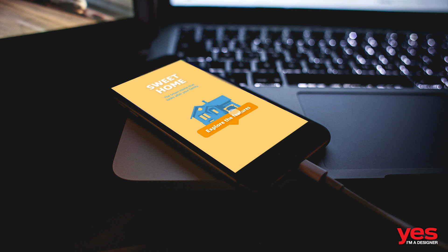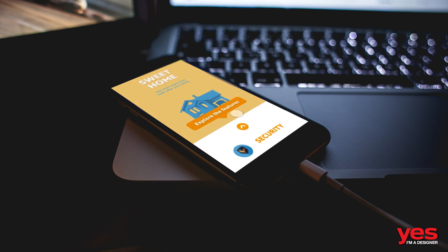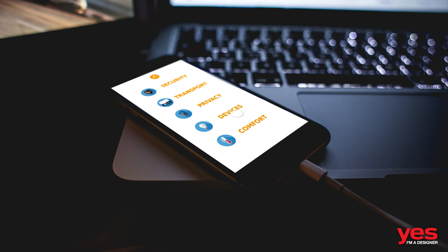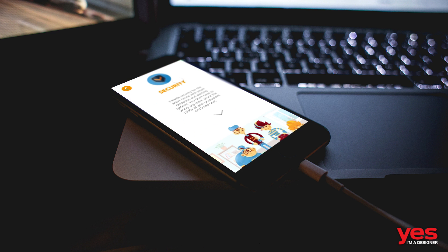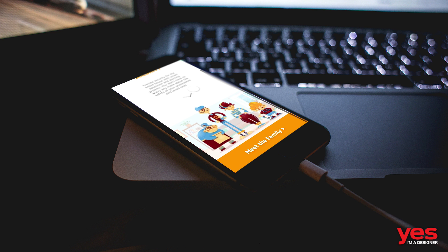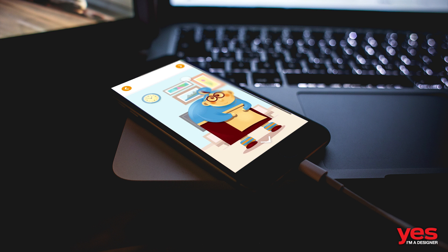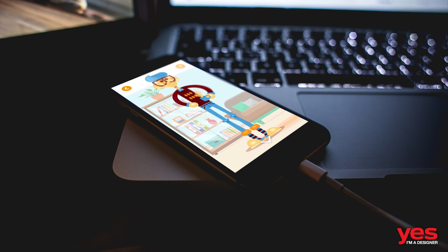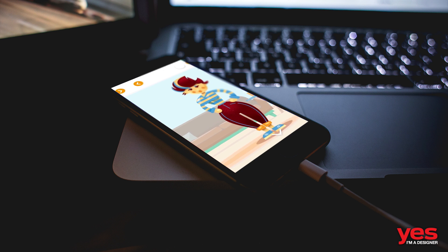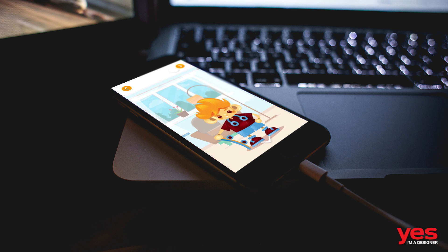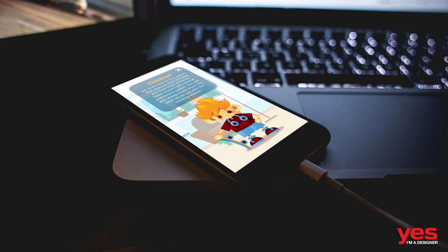Even if you are not specialized in UX design, learning to work with Adobe XD will be extremely useful, as it is a skill every modern graphic designer should have, especially if you are a digital designer.